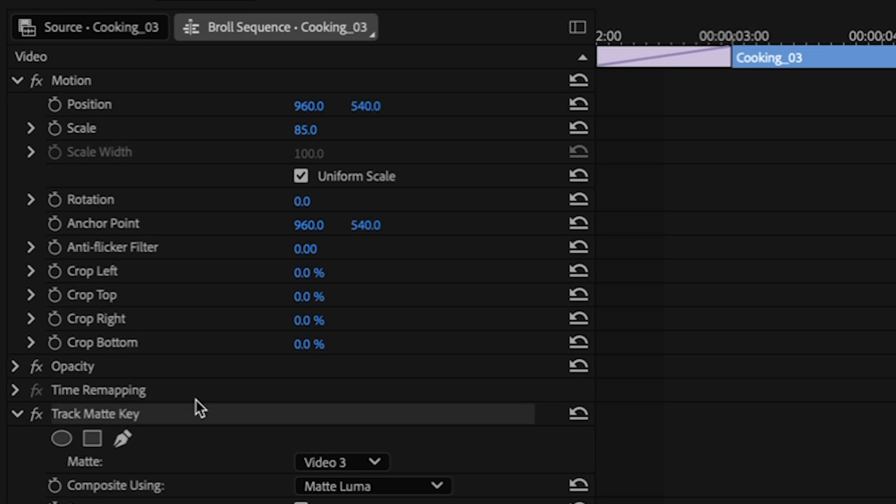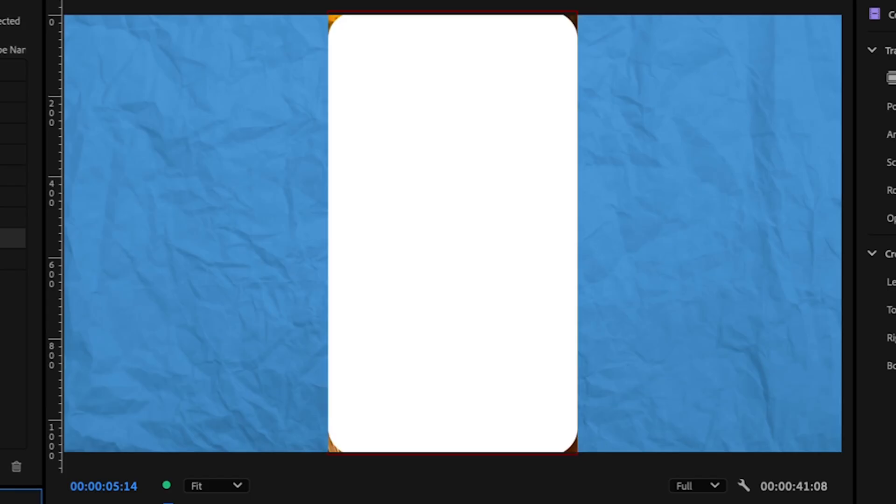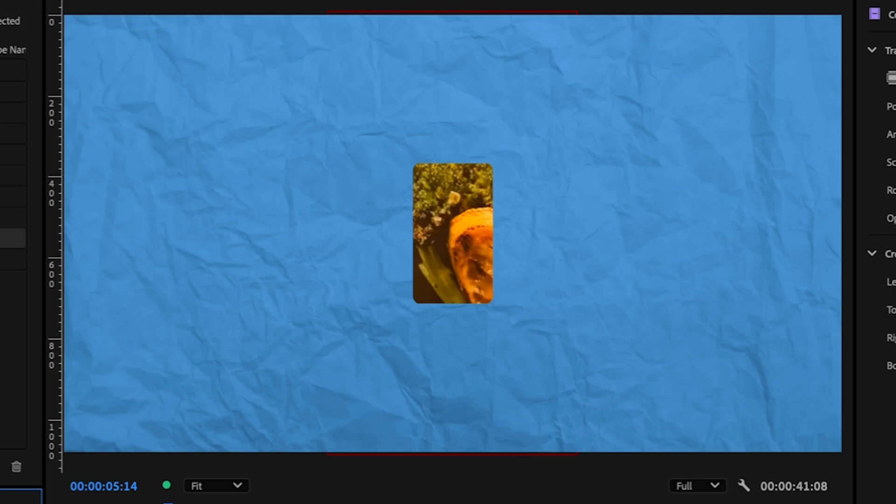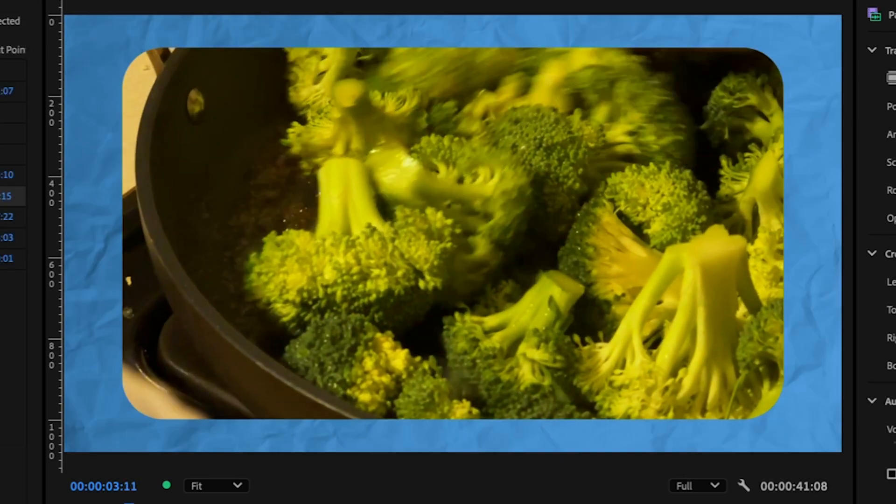Add the track matte. Look at what it did. It punches in a little bit. It resizes and crops it in this weird way, unlike the 9 by 16 footage.